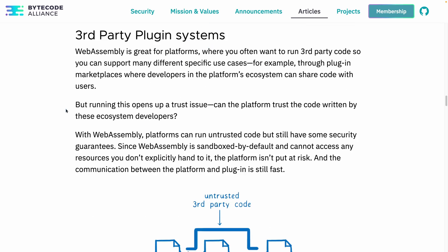Another use case they bring up is third-party plugin systems, which is kind of funny because the way this is solved in the JavaScript ecosystem is — it's not. You can download any code, it can run whatever it wants, modify anything it wants, and good luck. That's not far off from what you're doing when you install some random crate or npm package anyway. They're offering Wasmtime as one of the ways you can run untrusted code, so you could theoretically let people write their own plugins, run them on a server, and not worry about it.